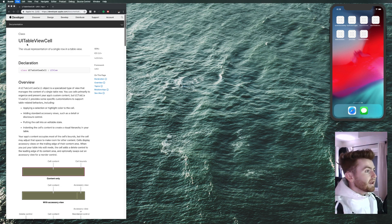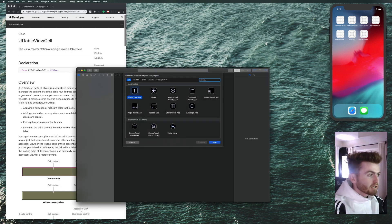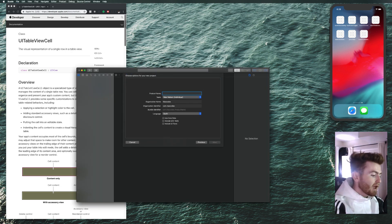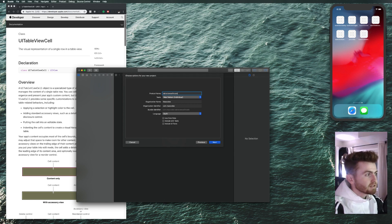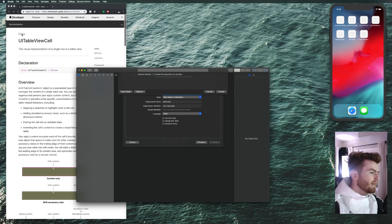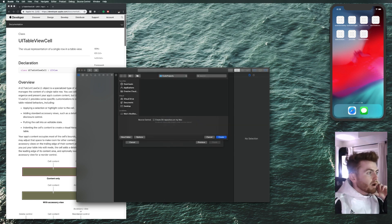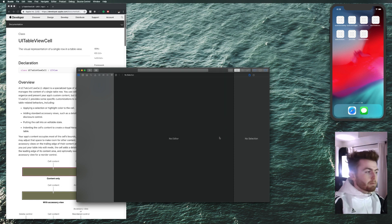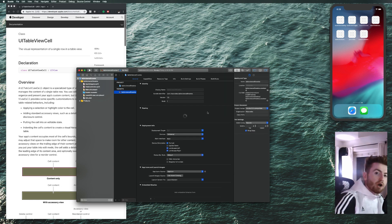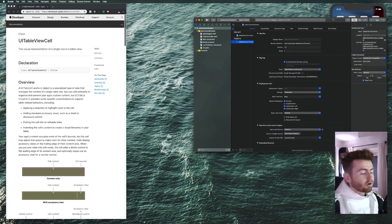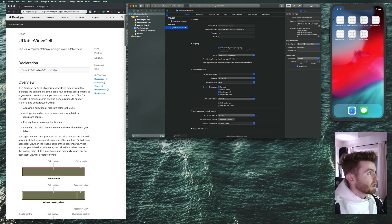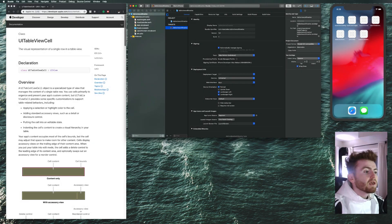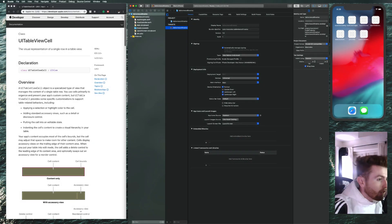Let's go ahead and create a new Xcode project, single view app. I'm going to call this 'TableViewInsets' — table view cell insets. Go ahead and subscribe so I can teach you Swift this year. It's 2019 and you're going to learn Swift very well.